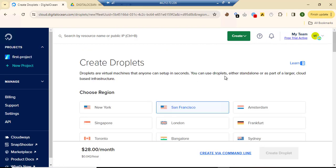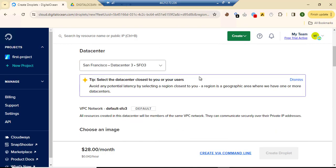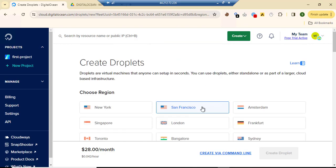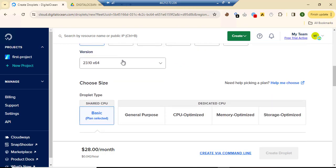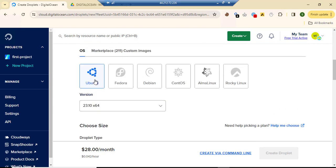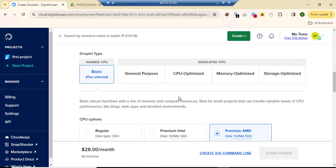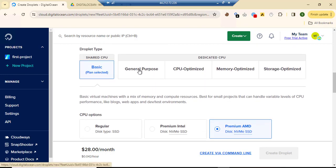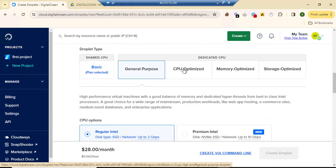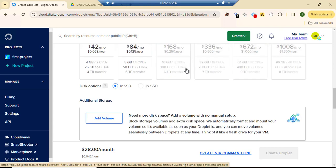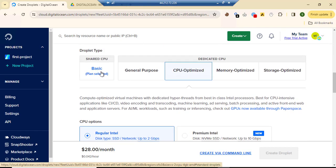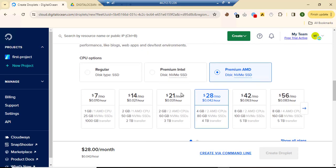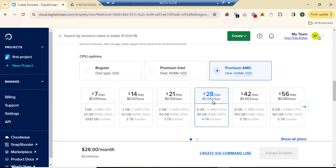Let's load up and start creating a droplet. I'll choose the San Francisco region, and then we're going to go with Ubuntu. After that we need to select a CPU.